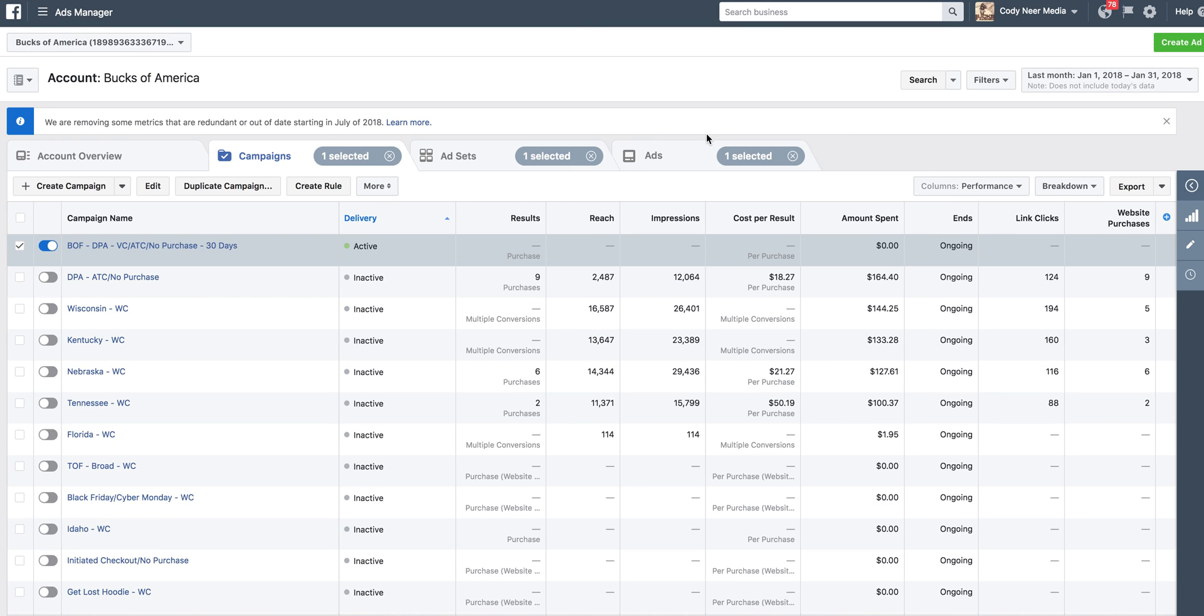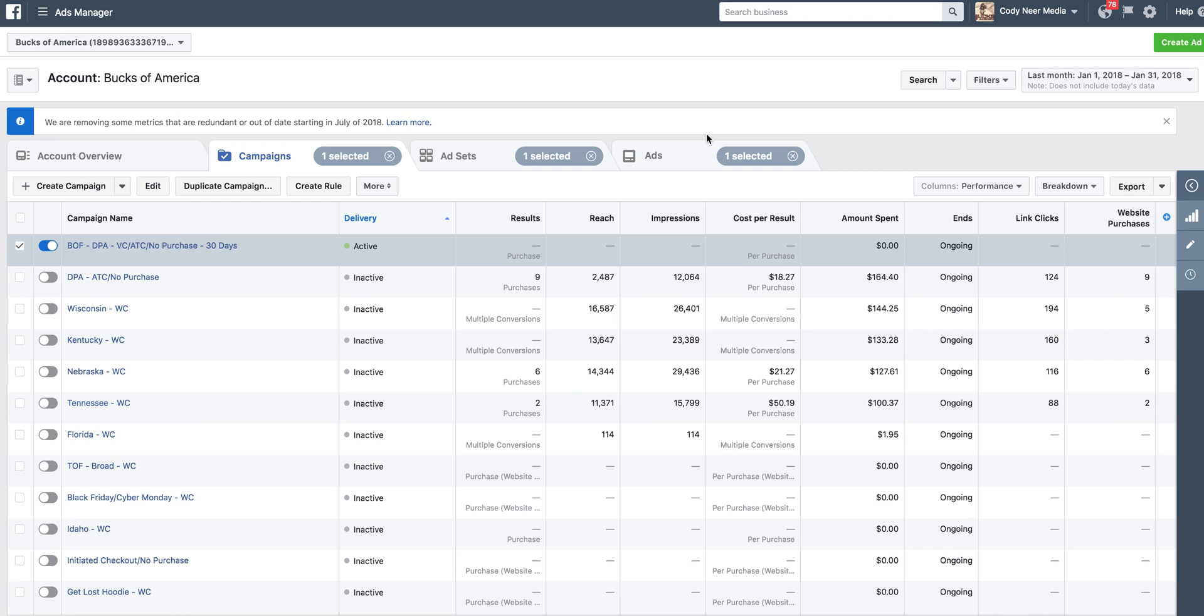So a dynamic product ad is going to help you re-engage a user who's already shown interest in a specific product on your website. Imagine that a potential customer left an abandoned cart on your shopping cart. They browsed your product, they added those products to the cart, but they didn't purchase. The reality is, this is the individual who has shown they have the closest intent to buy. They've given you everything you need to know as a store owner, that these individuals want this product and they were really close to actually buying it.